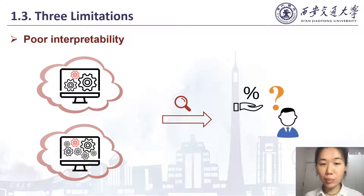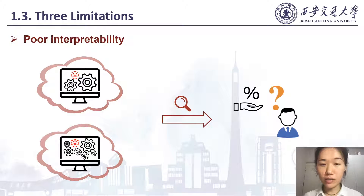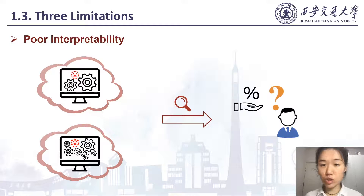The first is poor interpretability. The detection results of these approaches lack the ability to provide detailed evidence to support reuse detection results, because they usually only report their results in the form of similarity scores ranging from 0 to 1. There is no way to show where similarity happens, and how and why similar.